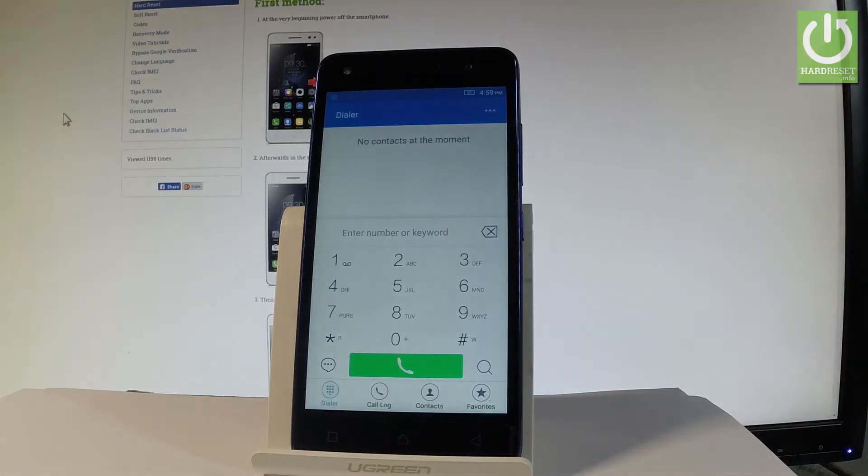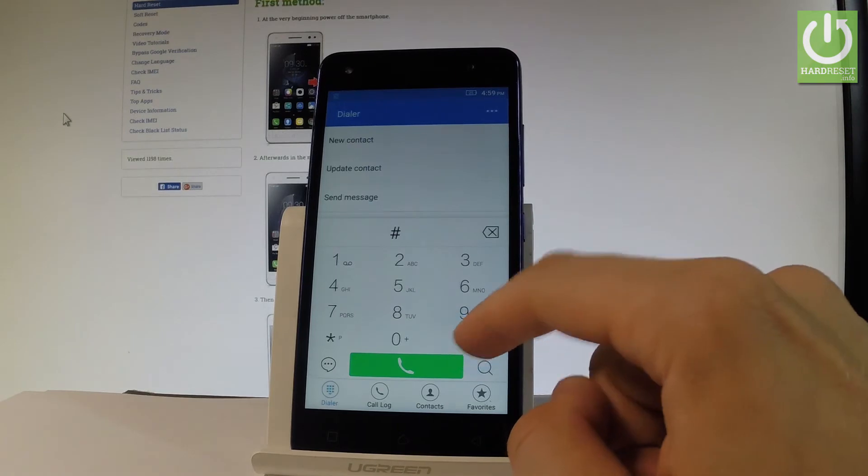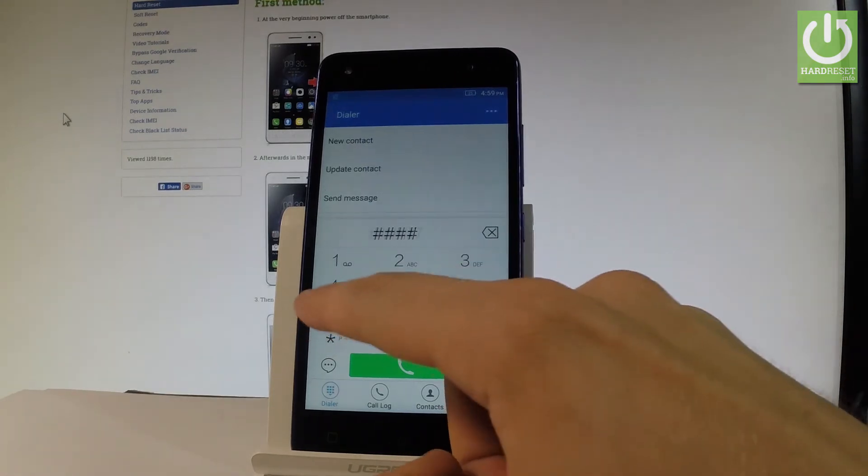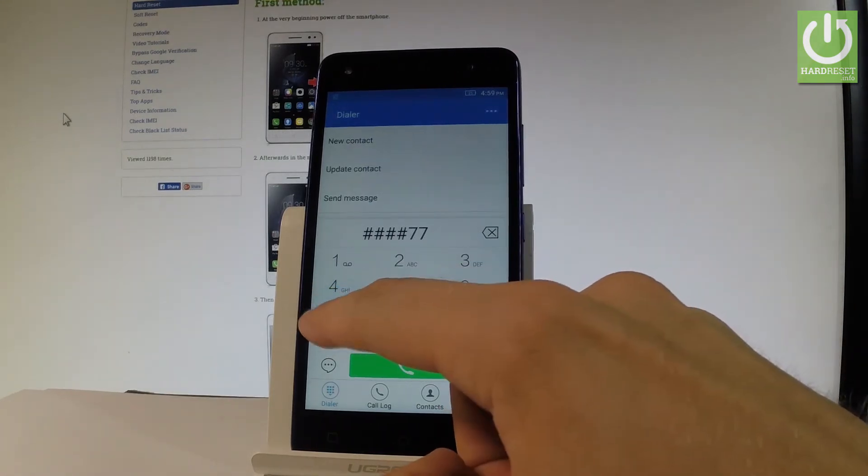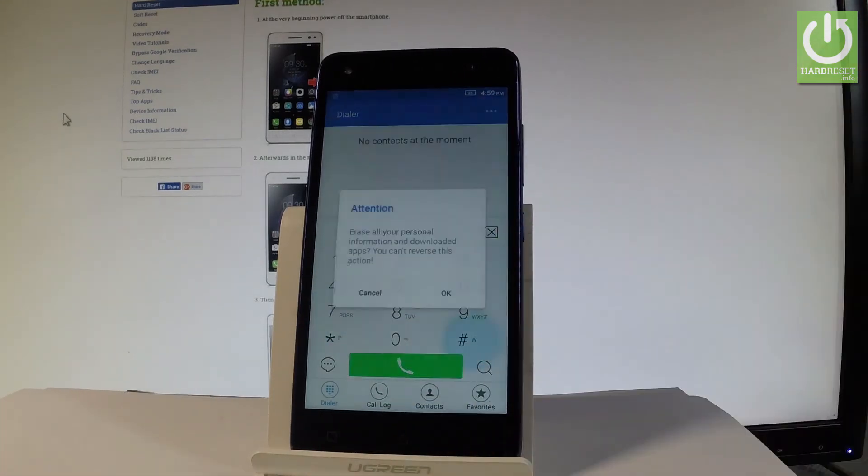And let's use the following secret code: hash hash hash 7777 hash.